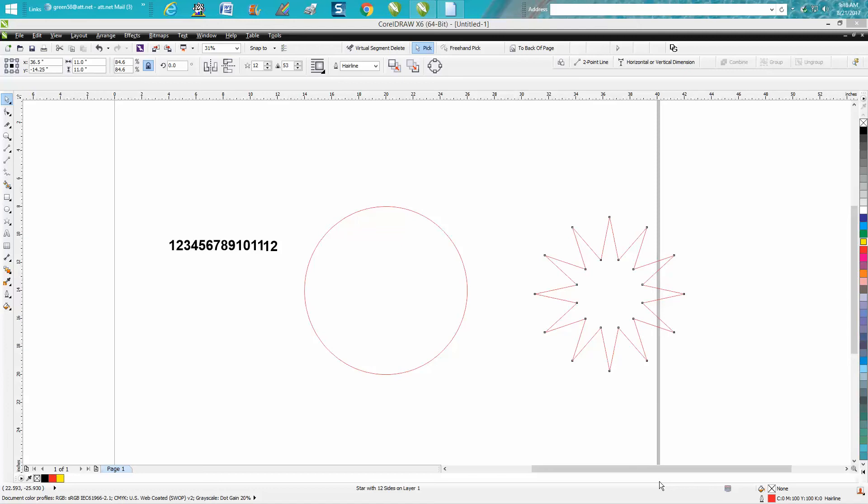Hi, it's me again with CorelDraw Tips and Tricks. I just made two videos last night on how to align numbers around the face of a clock, and one of my viewers on YouTube left me a message this morning that he stumbled on a way that's pretty cool—it might even be faster.